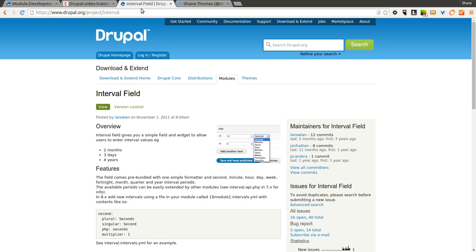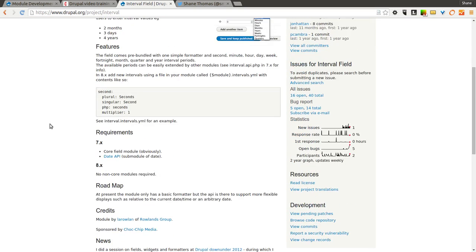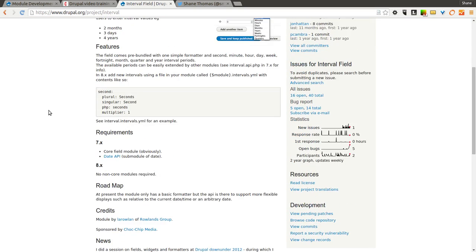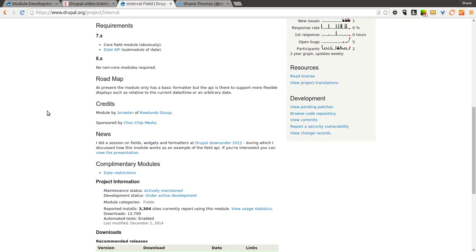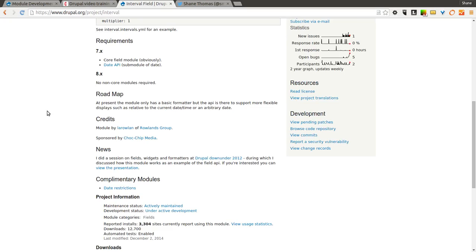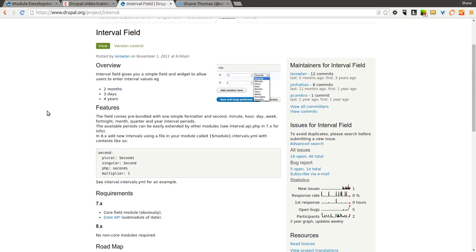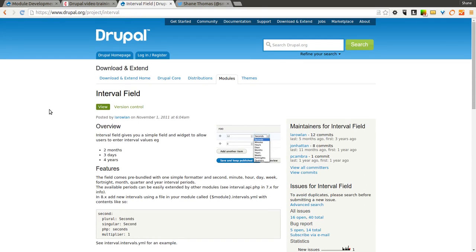If you've ever had a situation where you need to allow a field to show basically a duration, so 2 months, 3 days, 4 years, something like that on your Drupal site, the interval field module is just the solution for you. It's not something that you're going to use too often, but there are a few situations where it can be helpful.